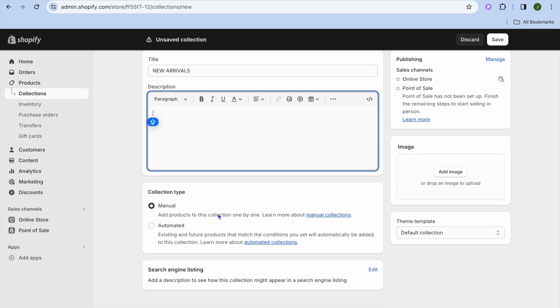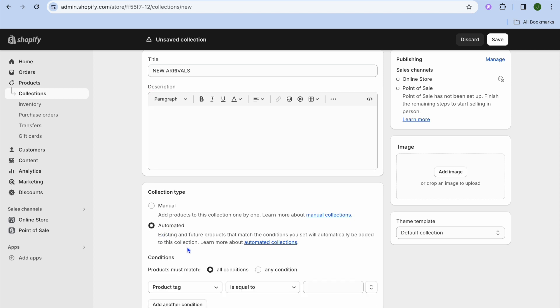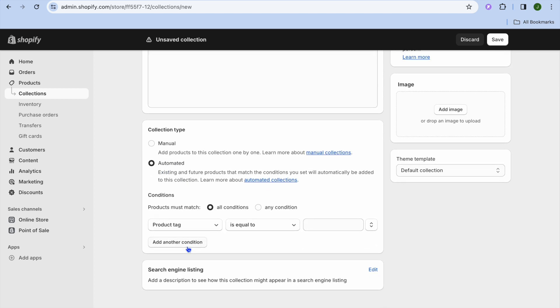From there you can tap on manual or you can select automated. By selecting manual you'll be able to add the products that you want to this collection yourself. If you select automated you'll be able to automatically set it up so that products are added based on a certain product tag, price, or other condition that you would like to use.